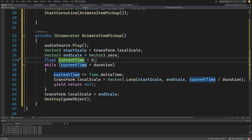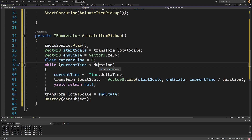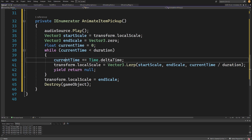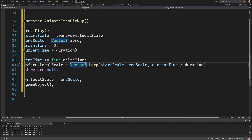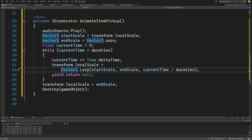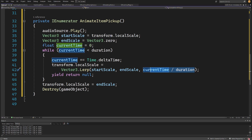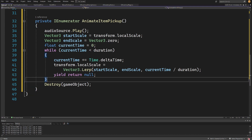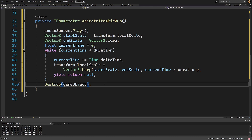We have float currentTime = 0 and a while loop: while currentTime < duration (0.3f), we do currentTime += Time.deltaTime and transform.localScale = Vector3.Lerp(startScale, endScale, currentTime / duration) to get a value from 0 to 1. Then yield return null. After the loop, set localScale = endScale and call Destroy(gameObject). Save the script and go back to Unity.